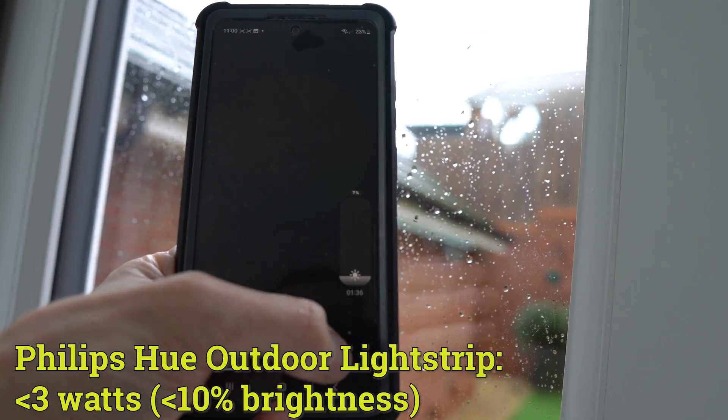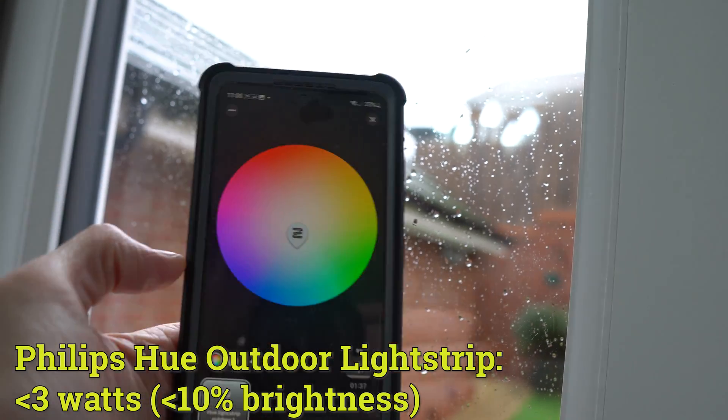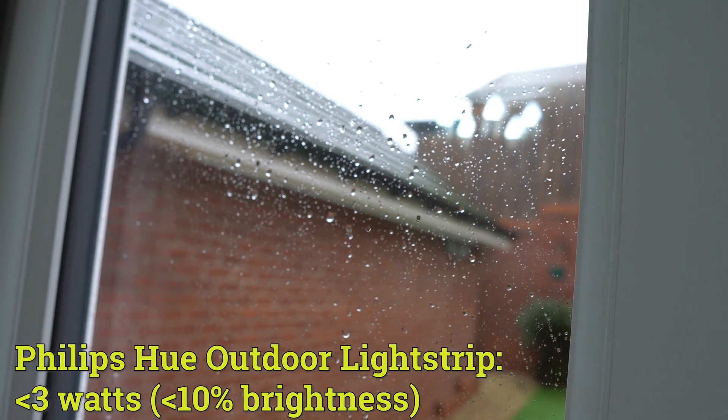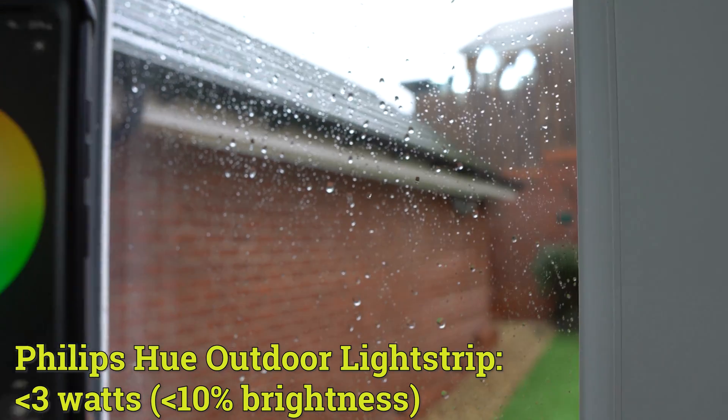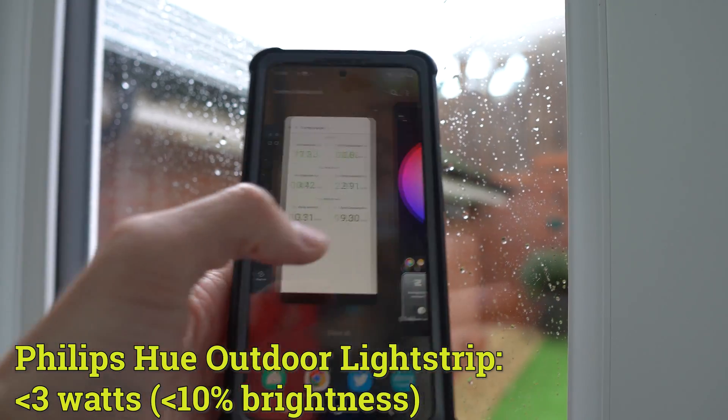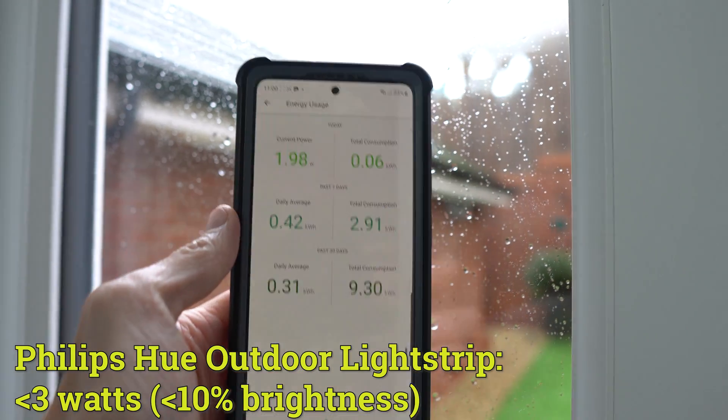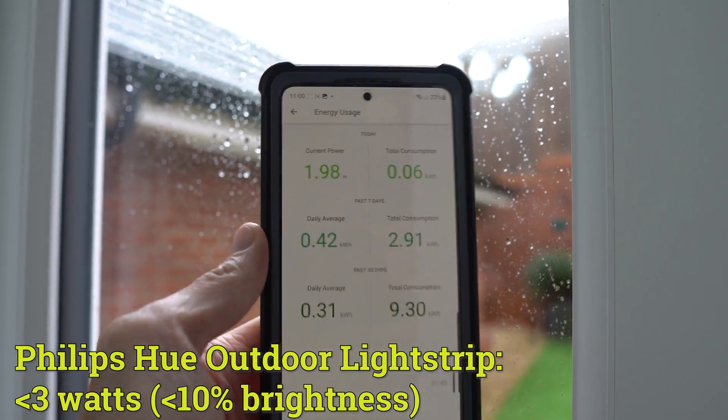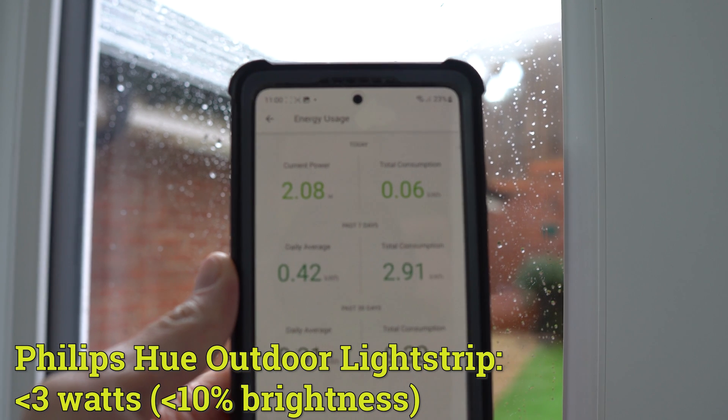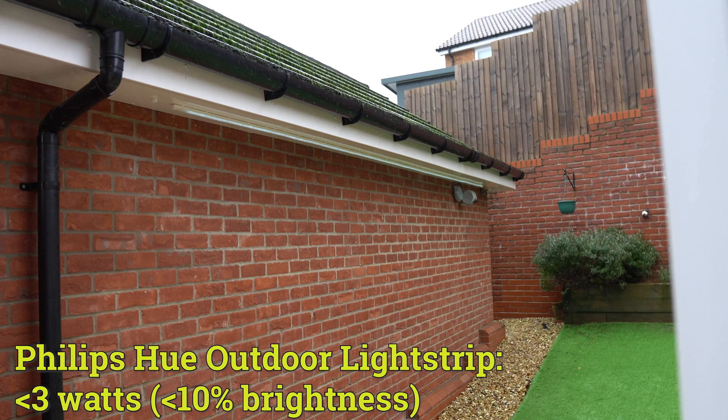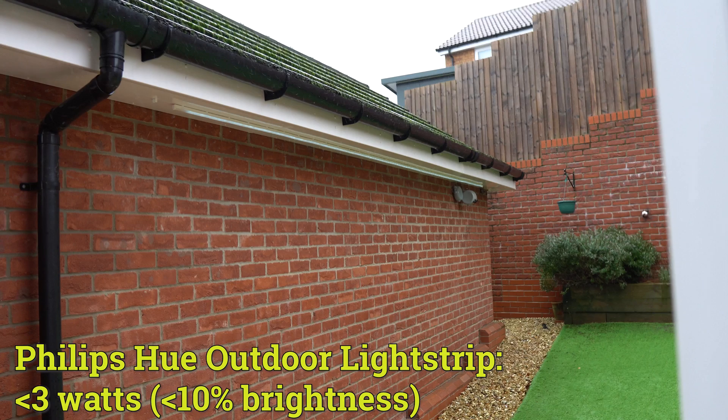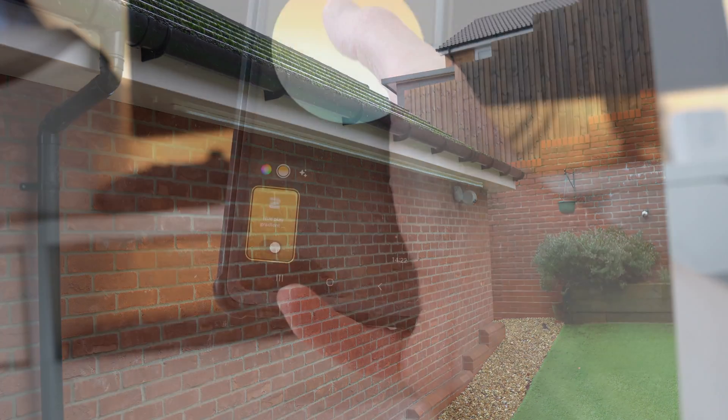The good news here, though, is that at just 10% brightness, dimming it down, you're looking at less than 3 watts. And that's quite good to know, because yes, I know it's not pumping out much light now, but at night time, it actually looks quite good for ambient lighting, and 2 watts is pretty good, I think.